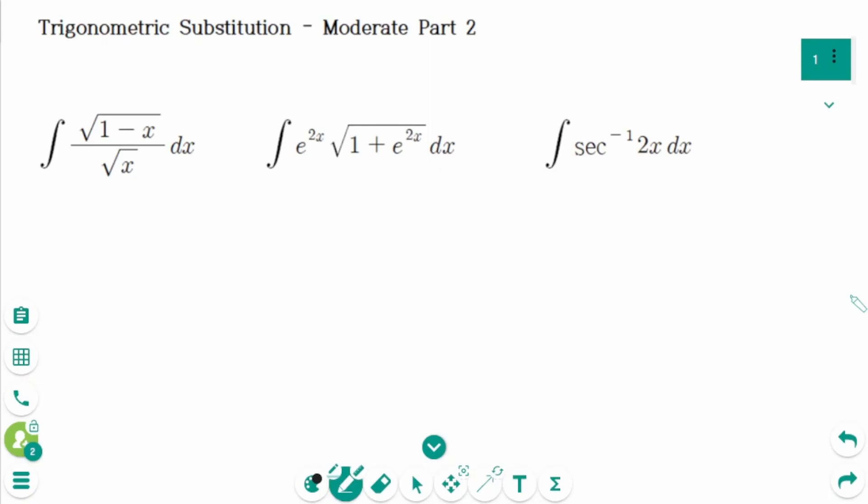This video will cover moderate questions part 2 regarding the topic of trigonometric substitution.